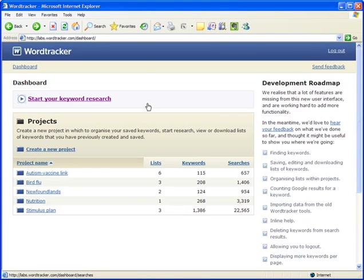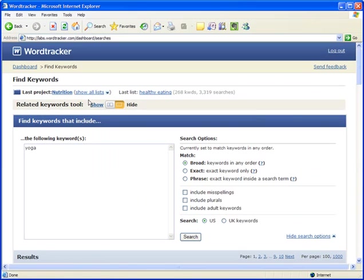Here's how. From your WordTracker dashboard, just click on Start Your Keyword Research. Let's begin with one basic seed word, chocolate.